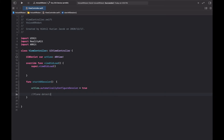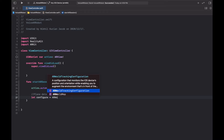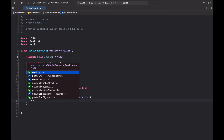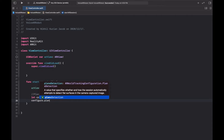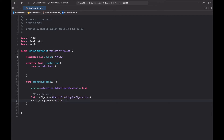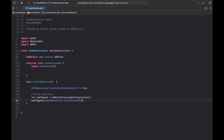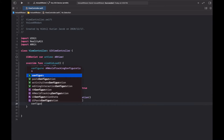Next, let's initialize the plane detection. We're going to create an ARWorldTrackingConfiguration, which takes care of the six degrees of freedom tracking when the scene starts. In here we're going to initialize plane detection to be just horizontal surfaces — we don't want to detect any walls or vertical surfaces, just horizontal planes. We're also going to set environment texturing to automatic.